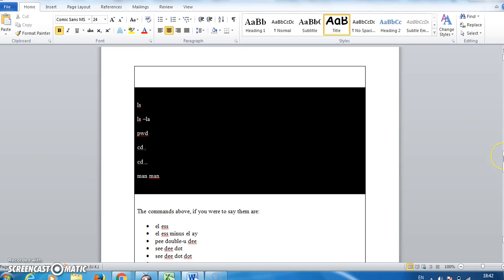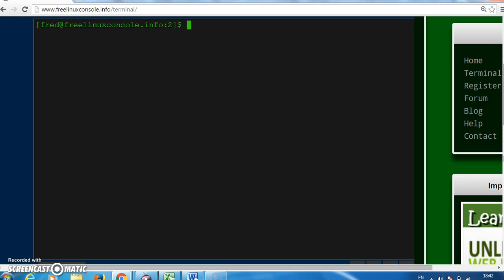So the commands you have to type in are there. Let's pop on to the Linux console and type them in.